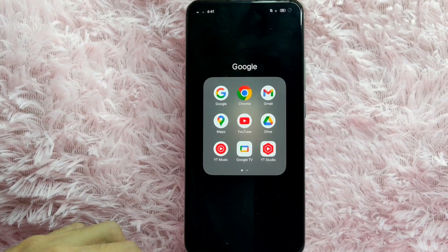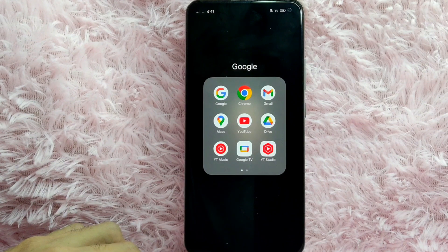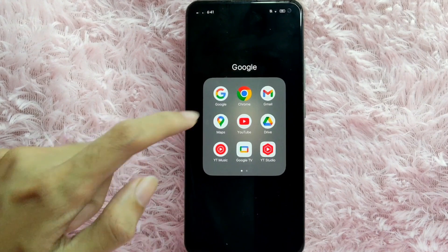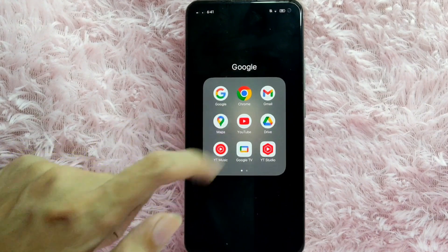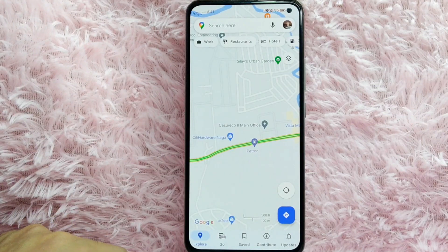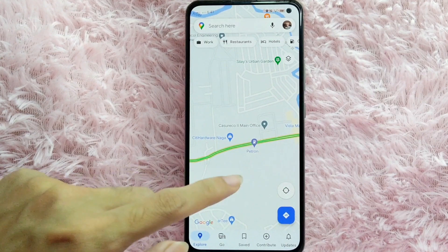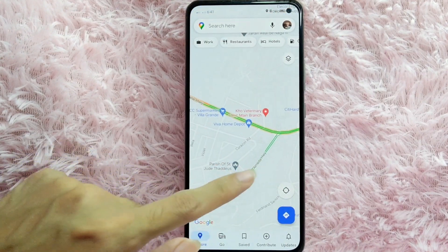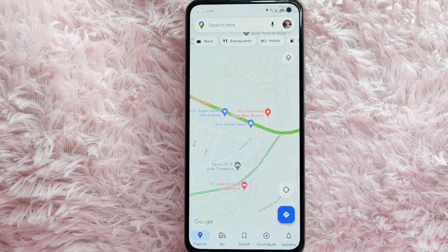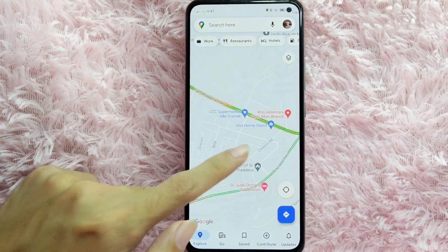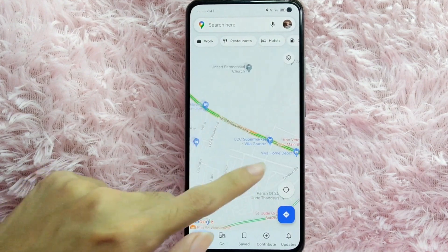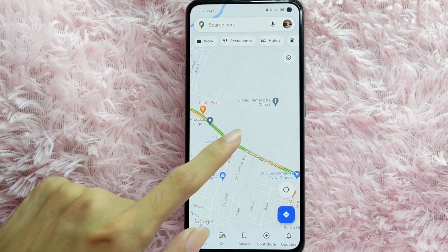So without further ado, let's get started. First, open your Google Maps application. Once you open your Google Maps application, find the place where you want to view the street. For this example, I want to view the street of this place — tap on that place.